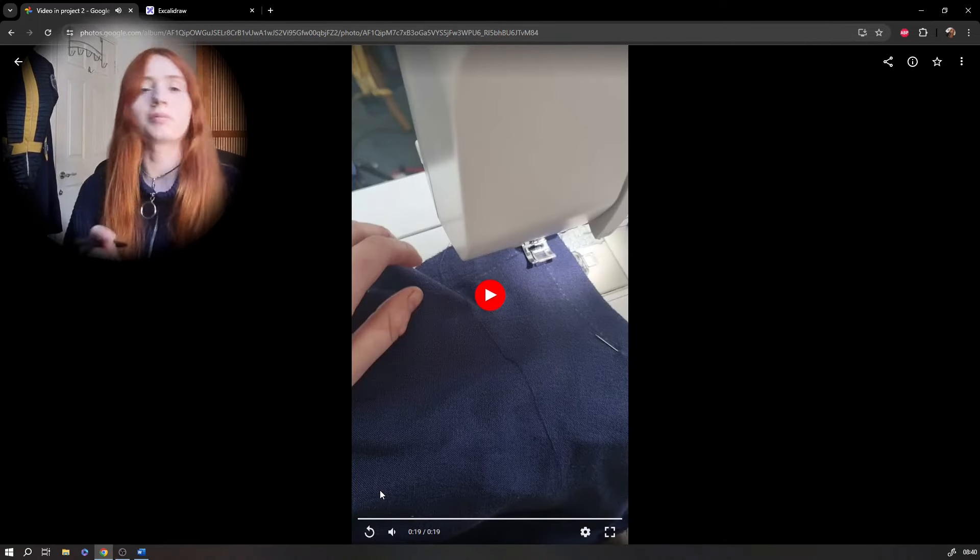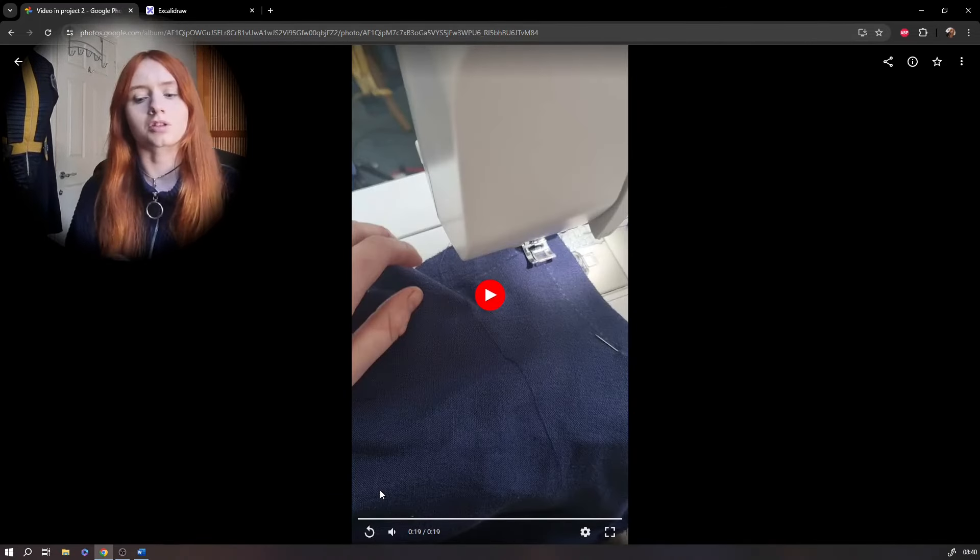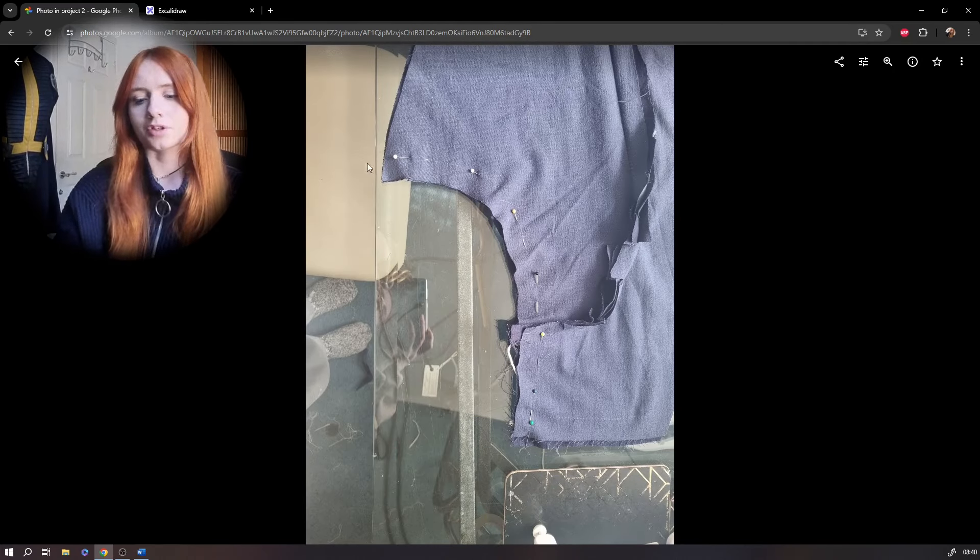You can press that open once you're done to make sure that seam's just lying flat. And you're going to do the same with the back crotch panel as well and just pin and sew that into place.